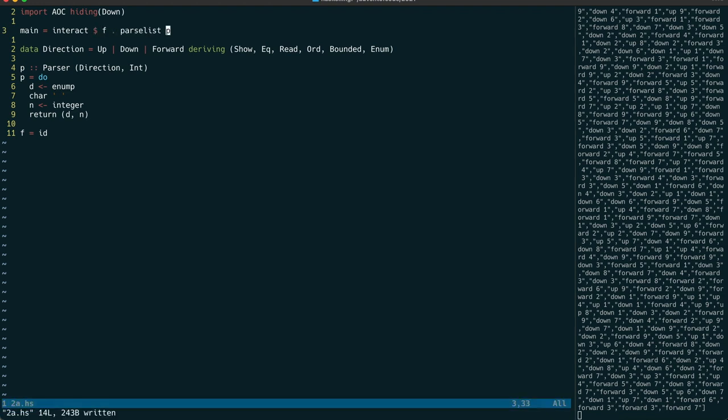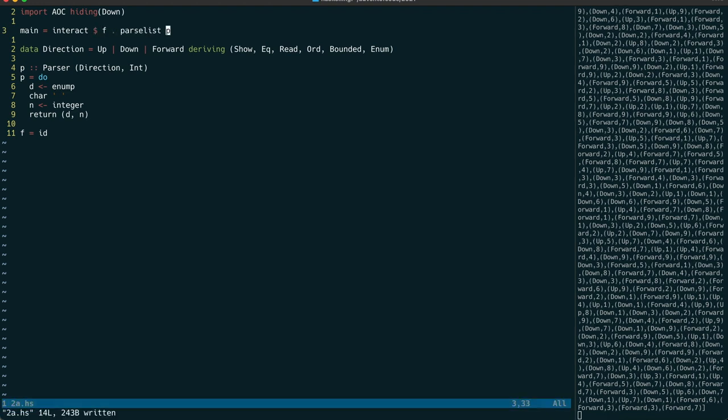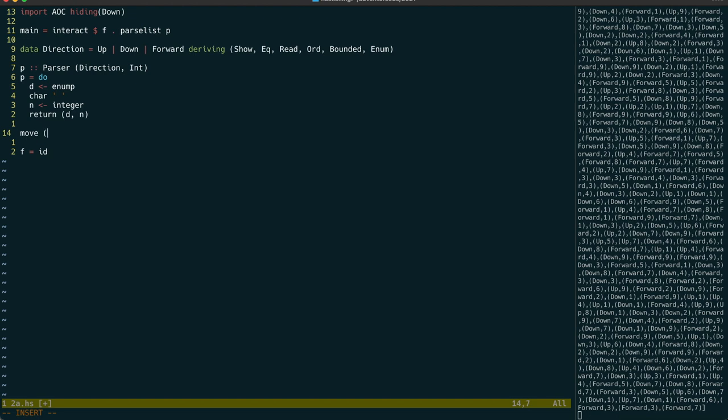We're going to need a function that will move a position tuple based on the input. We can use pattern matching to do this quite easily.